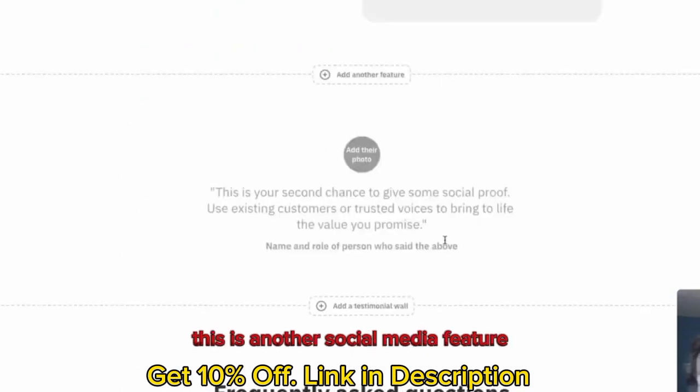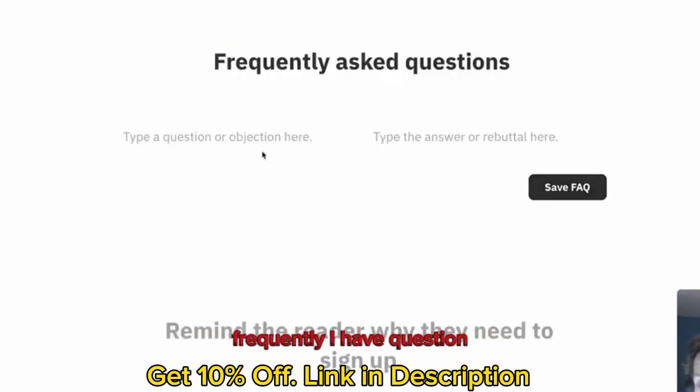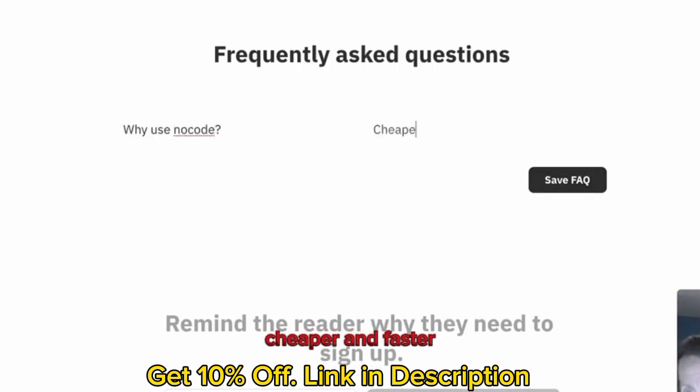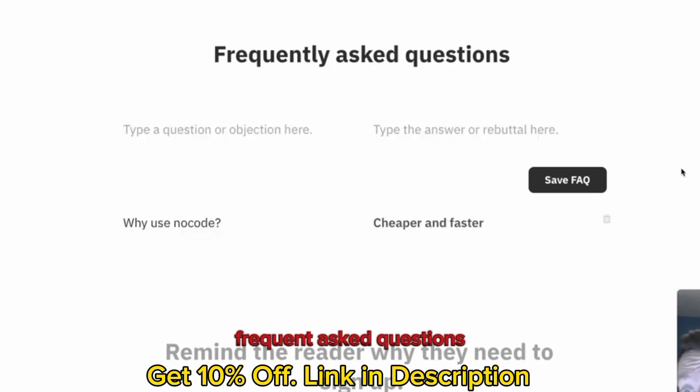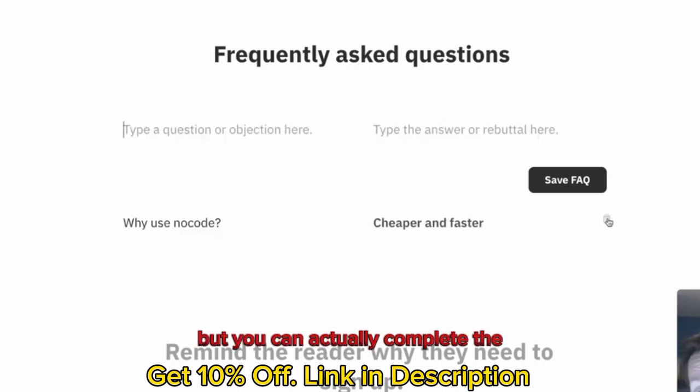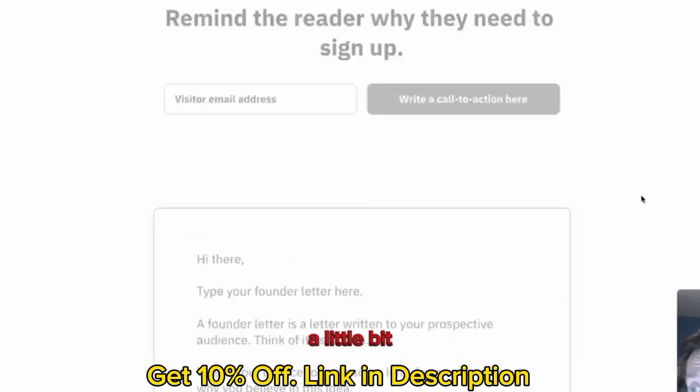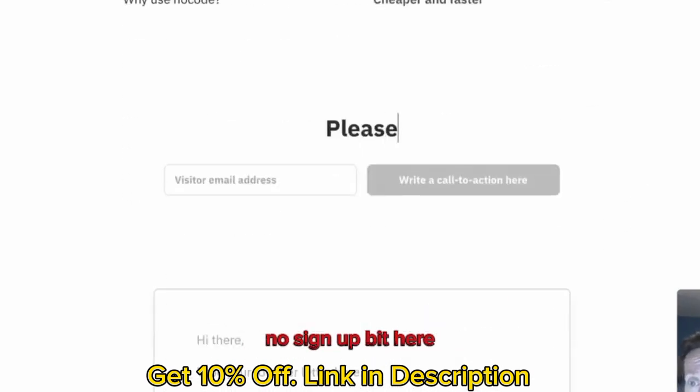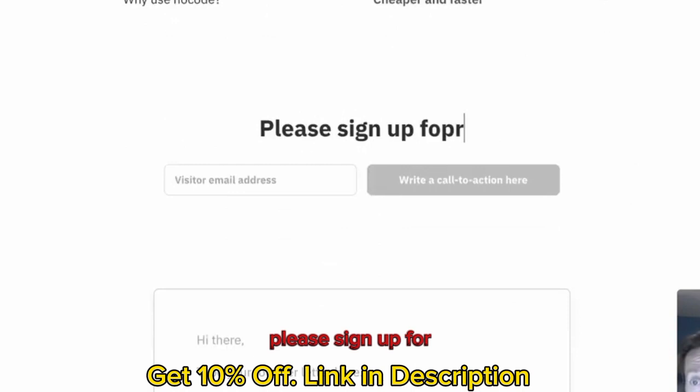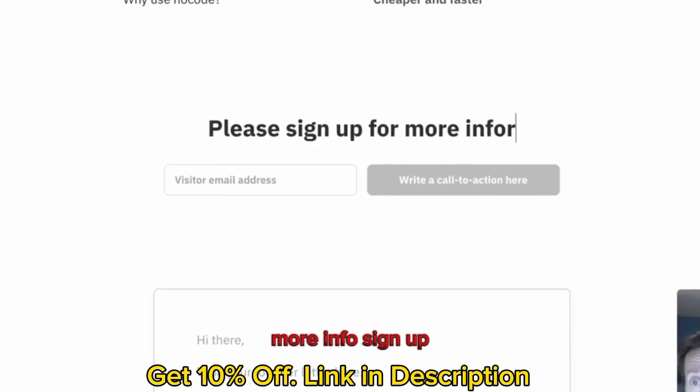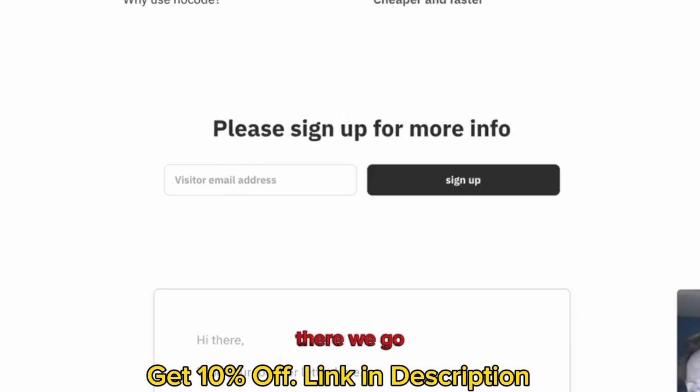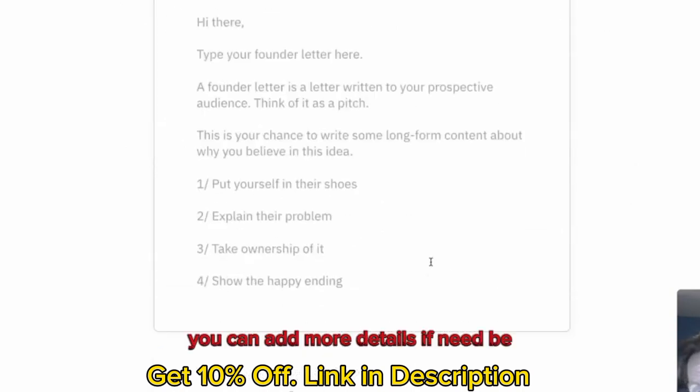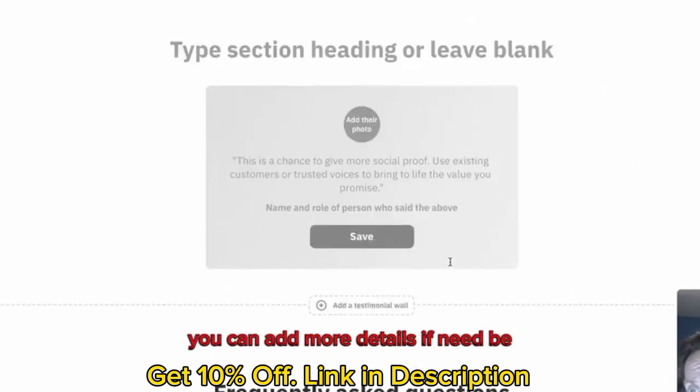This is another social media feature. Frequently asked questions. Click in the box. Why use no code? Cheaper and faster. There we go. That is how frequently asked questions. You can actually delete it here. You can see a little trash can there. Another sign-up bit here. Really sign-up for more info. There we go.